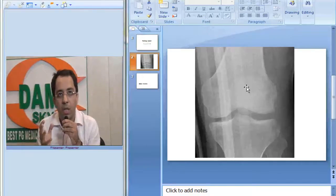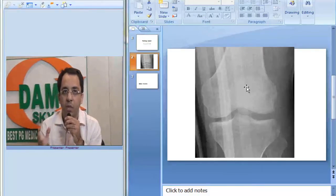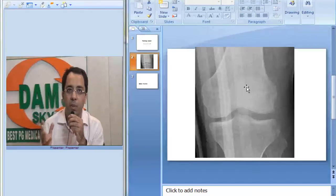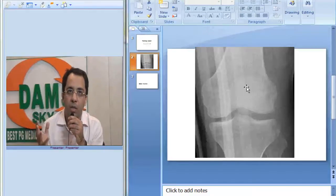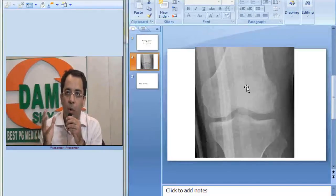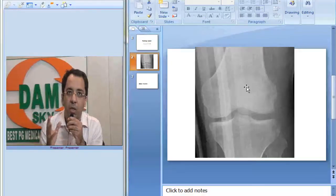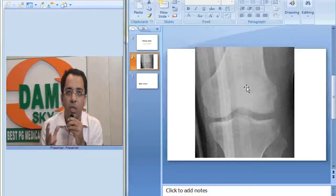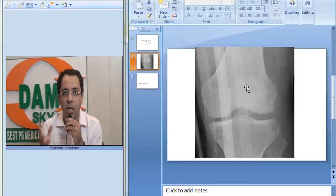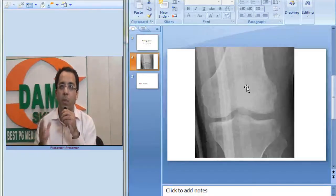These patients also in approximately 70% of cases would show a meniscal tear as well. So, the importance of a Segond fracture on a plain film reporting is the association with ACL tear and meniscal tears.